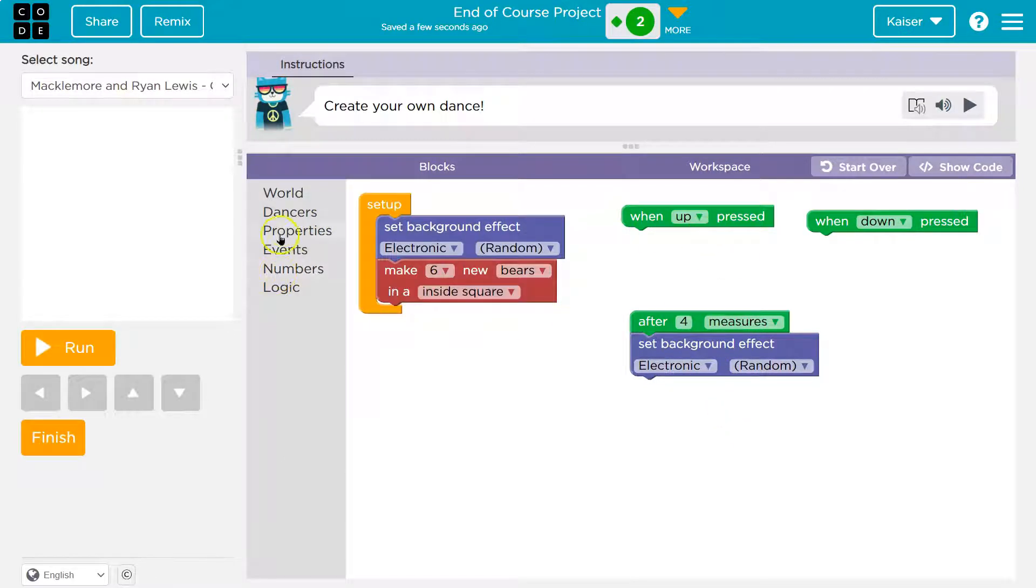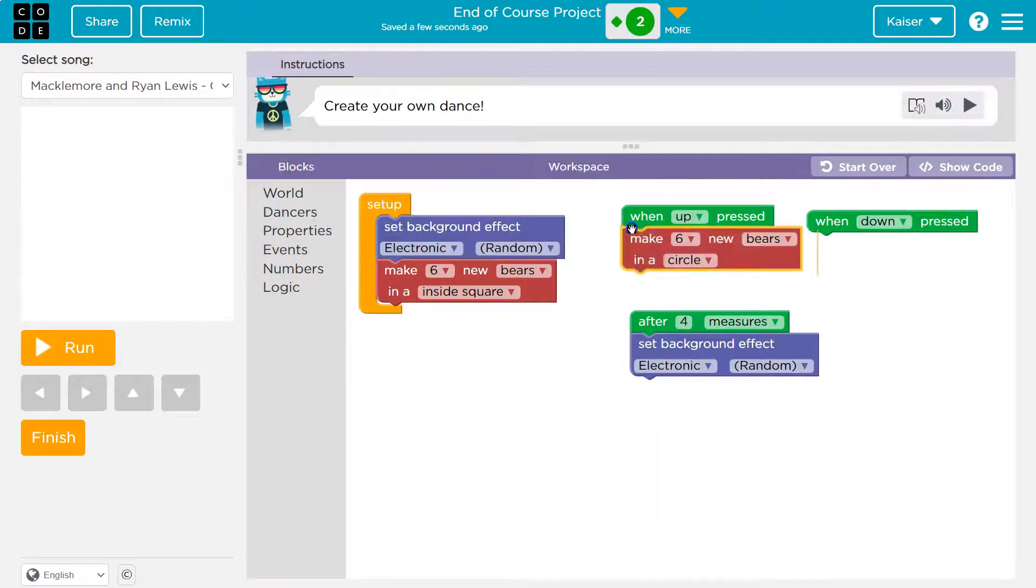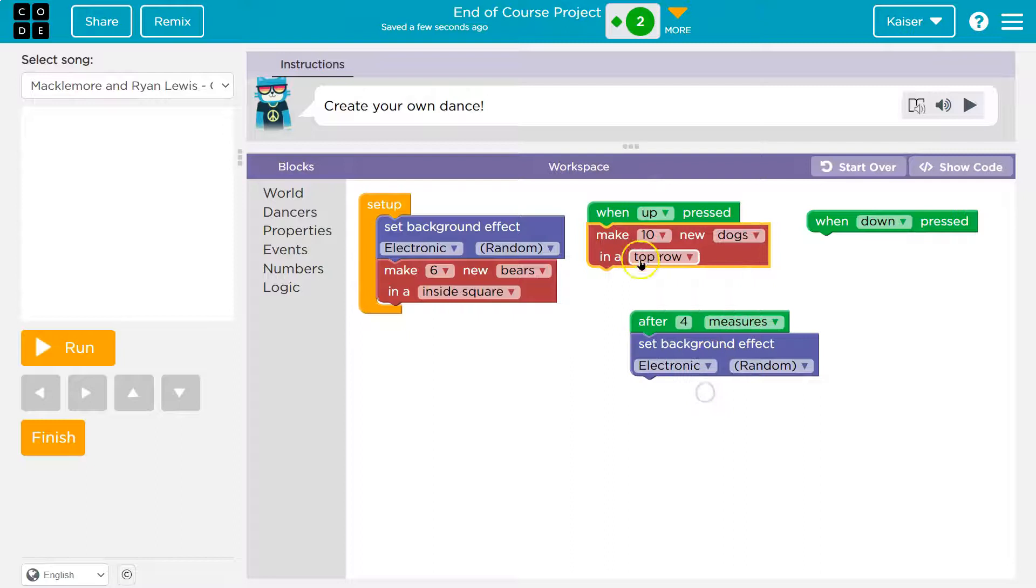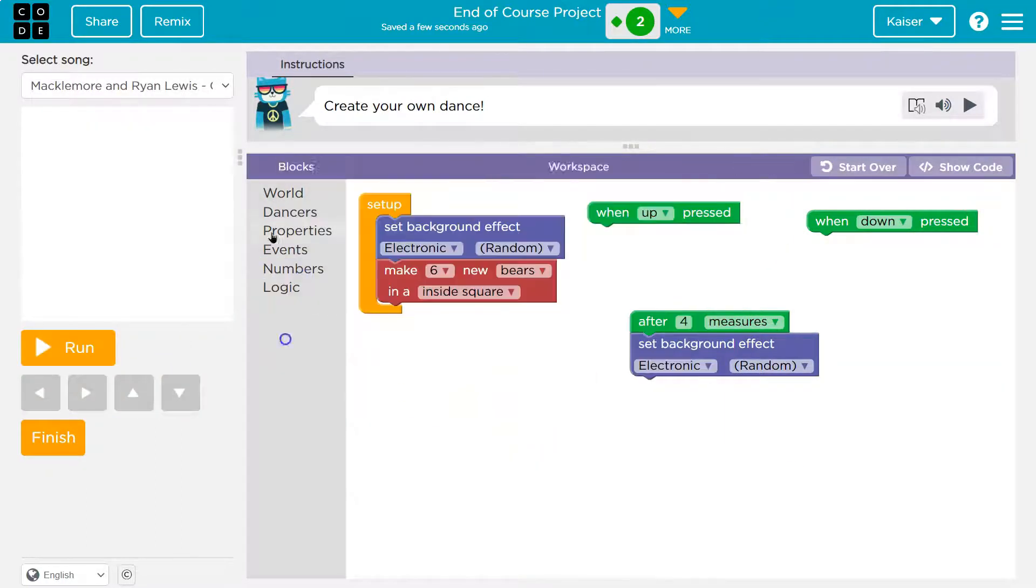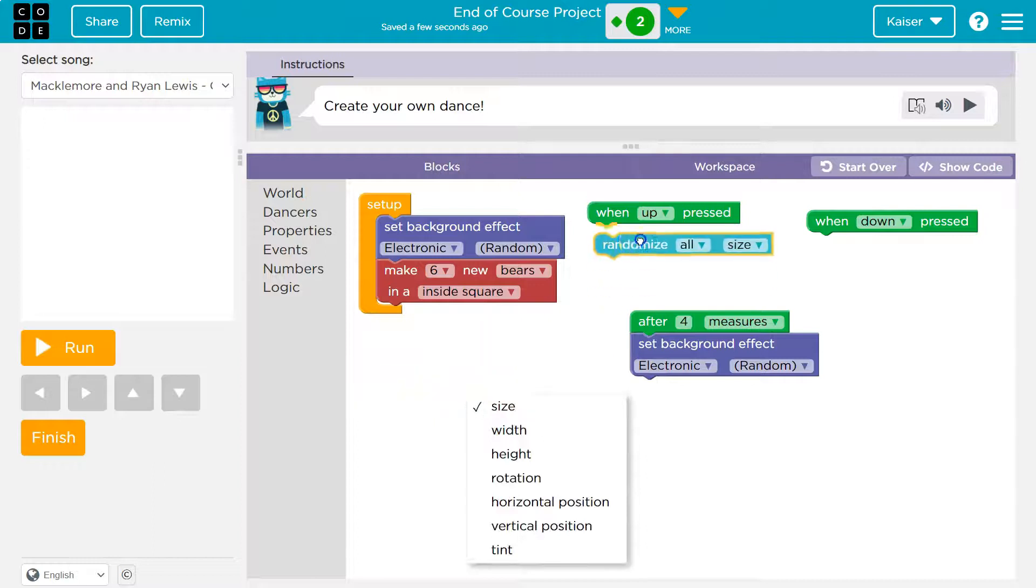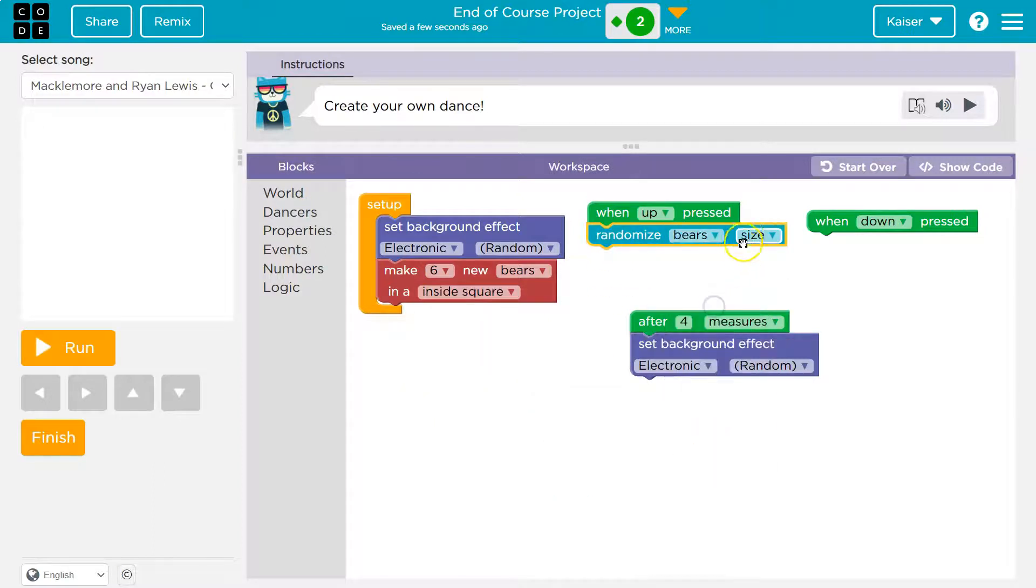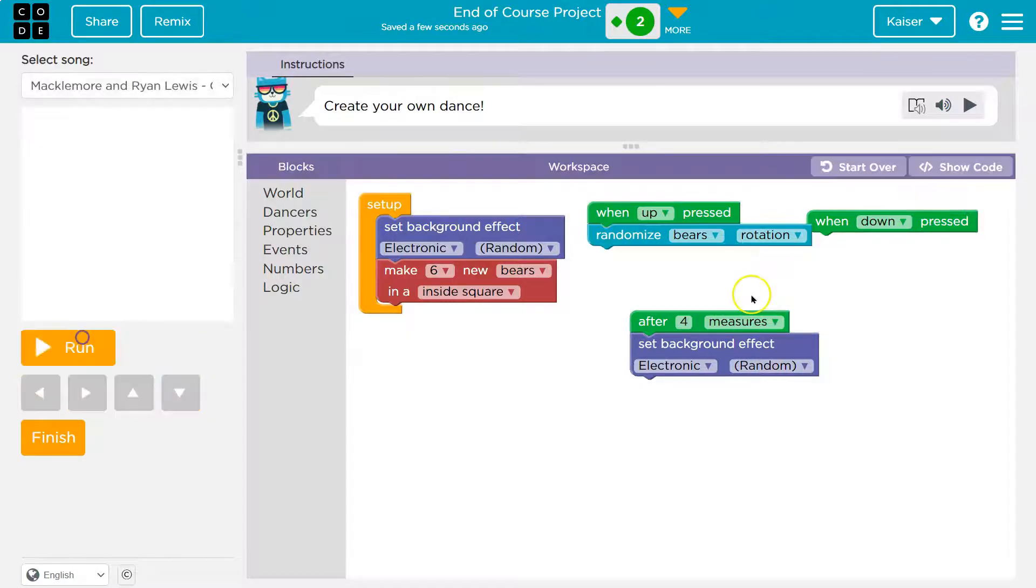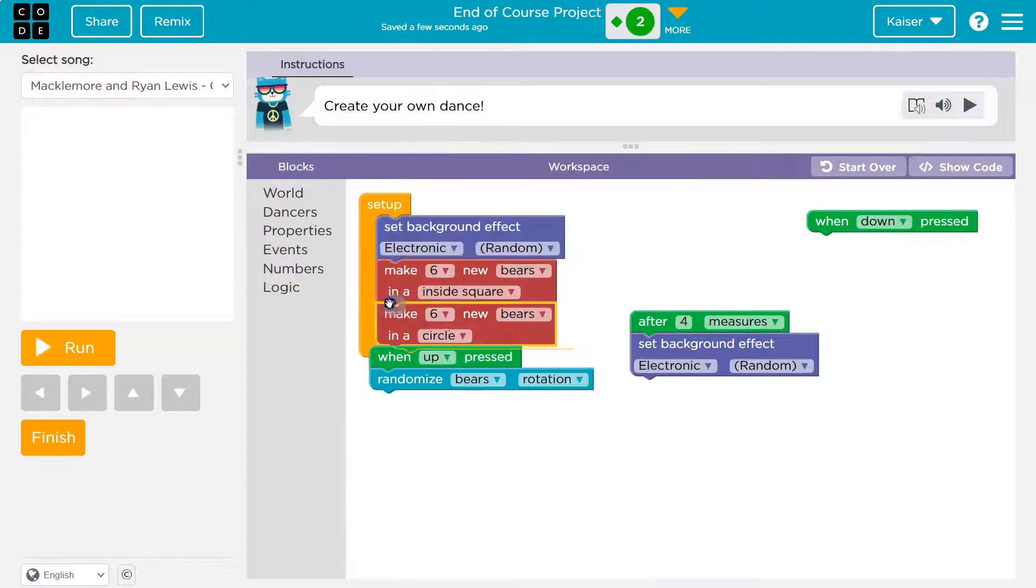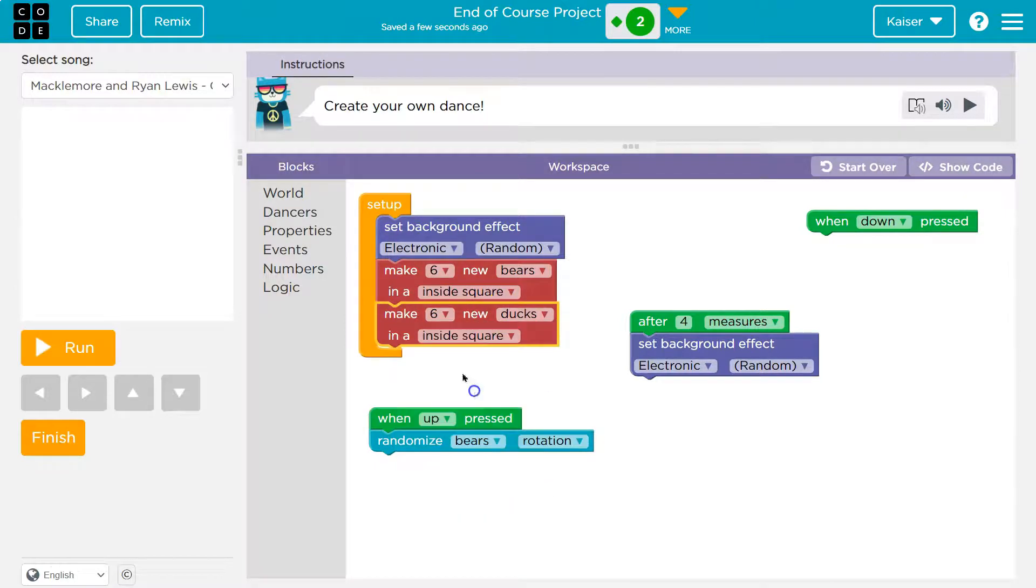And then when we hit up, what am I going to do? I'm going to say dancers make. So whenever I hit up, let's go ahead. And I know I start with bears. I'm going to do 10 dogs top row. Oh, this is going to create a bazillion dogs, though. I'll make all not forever. When I hit up, I'm going to definitely do randomized bears rotation. Let's try that out. That's fun. I like that a lot, actually.